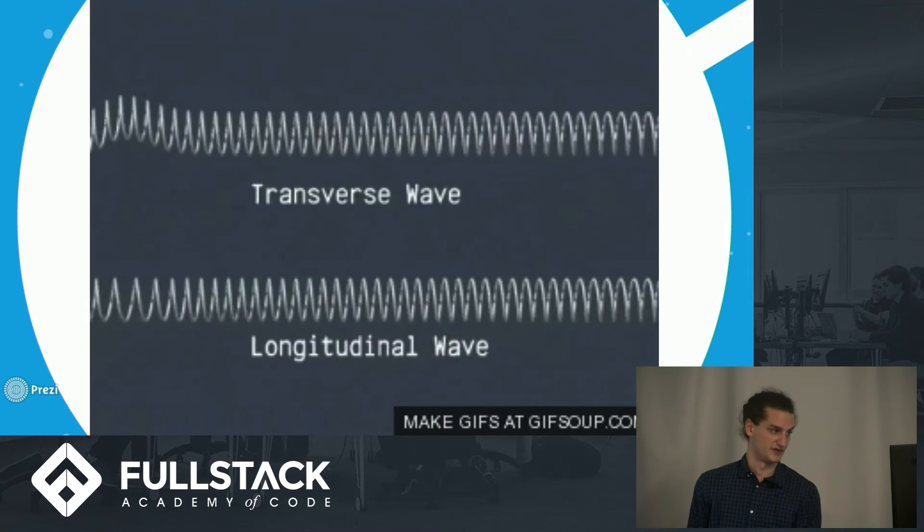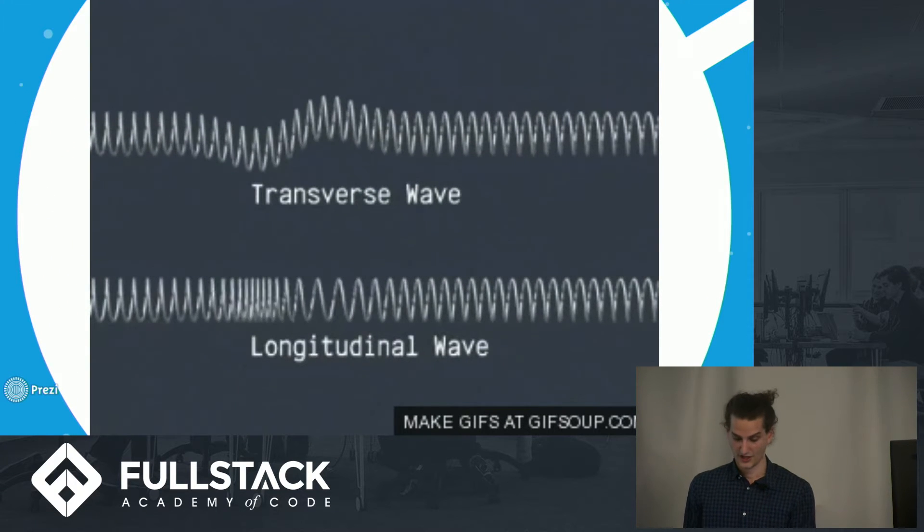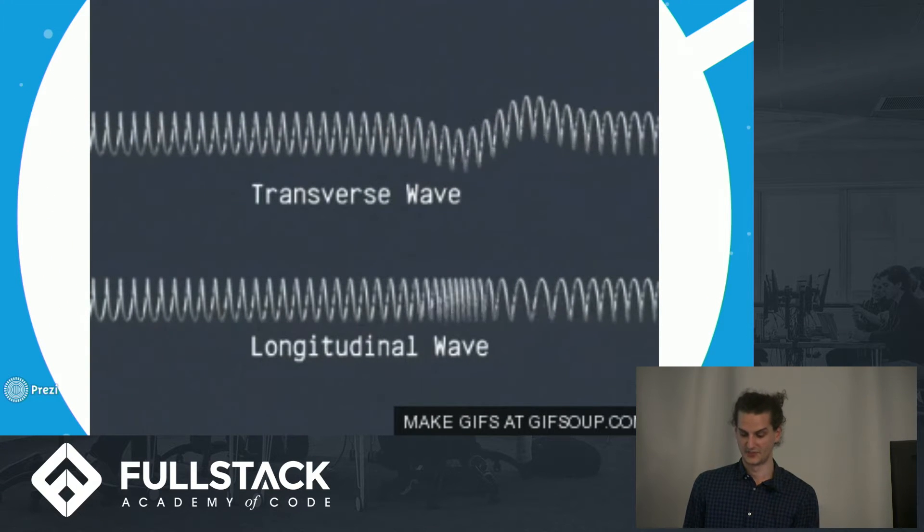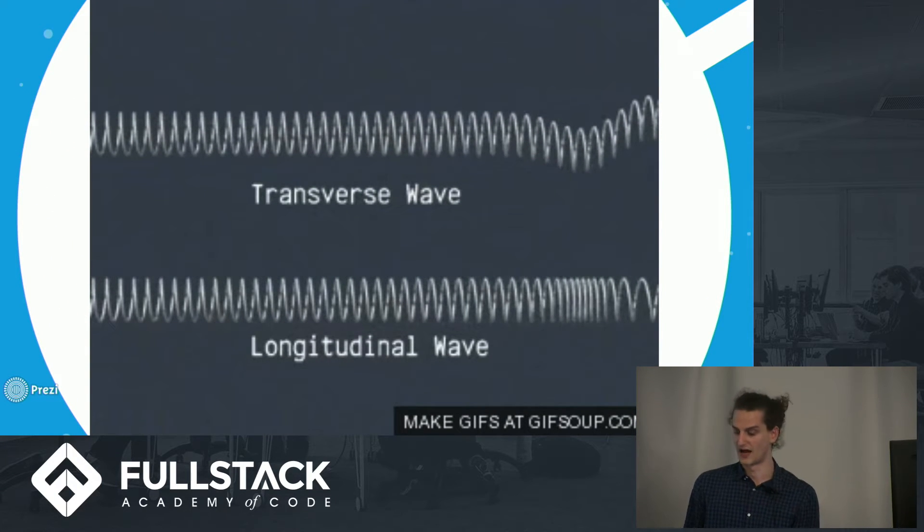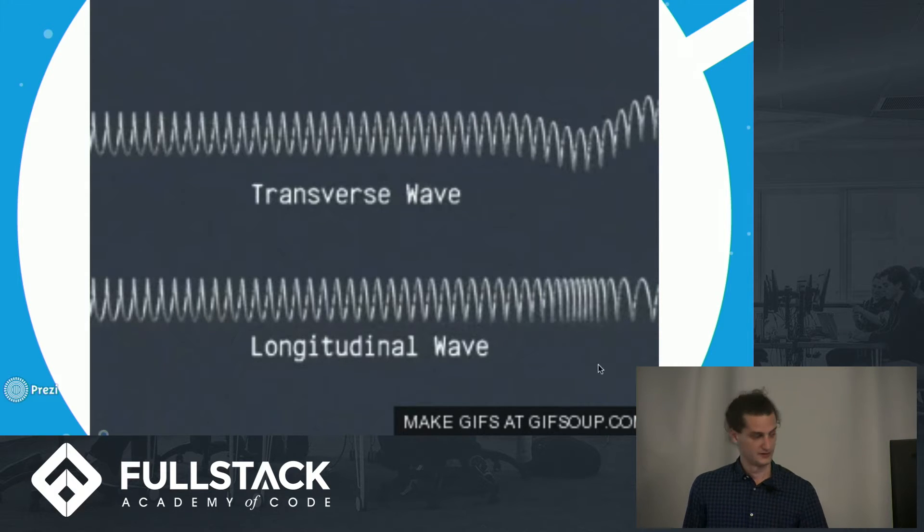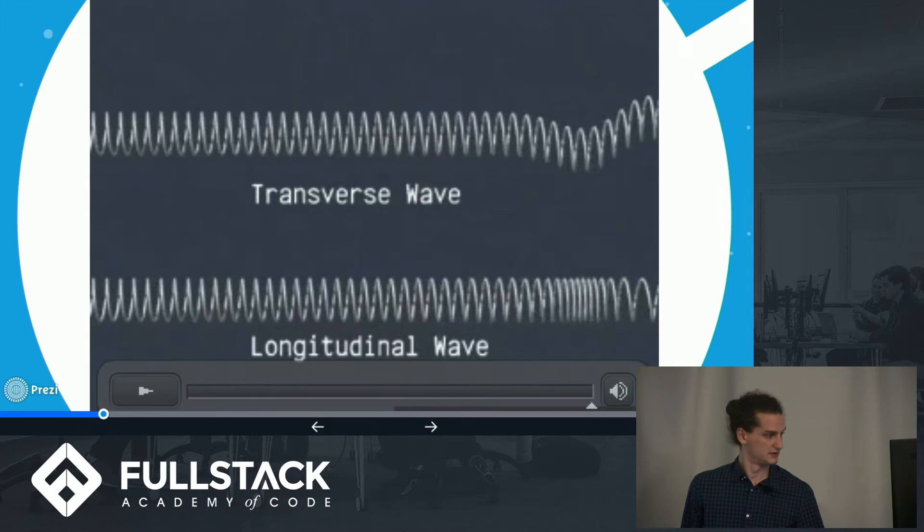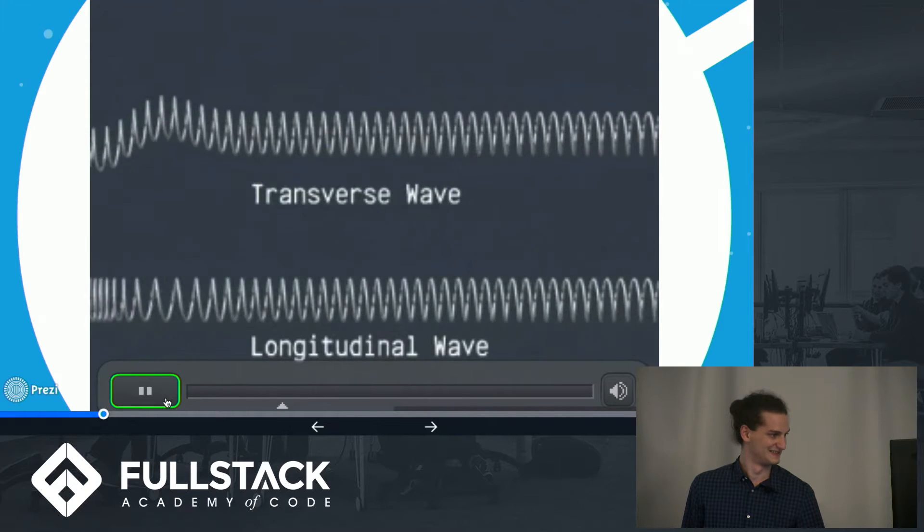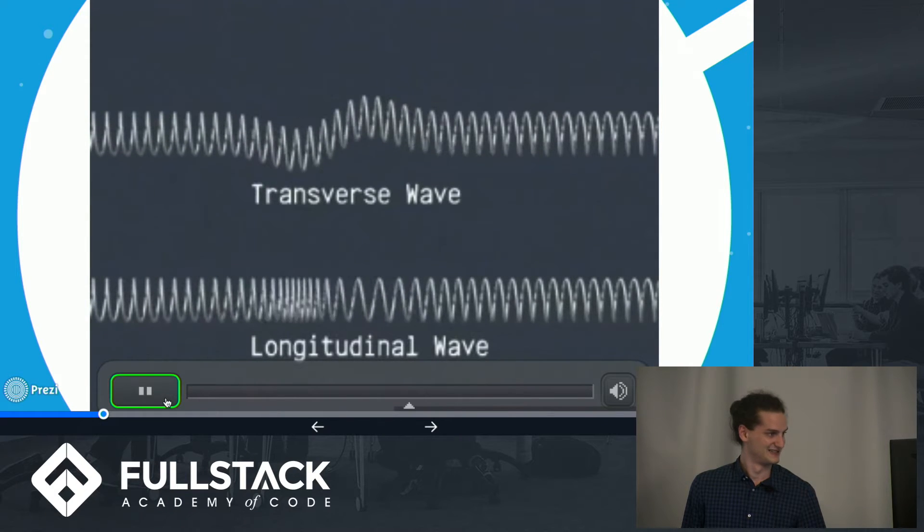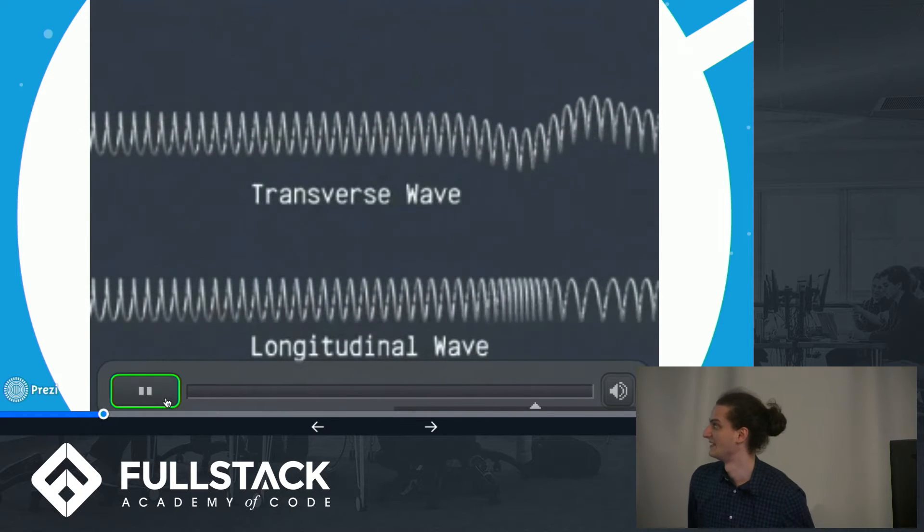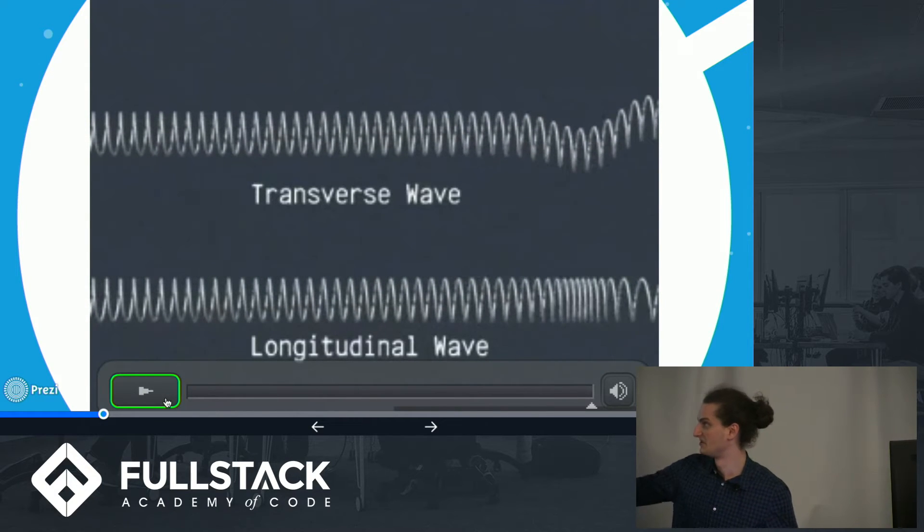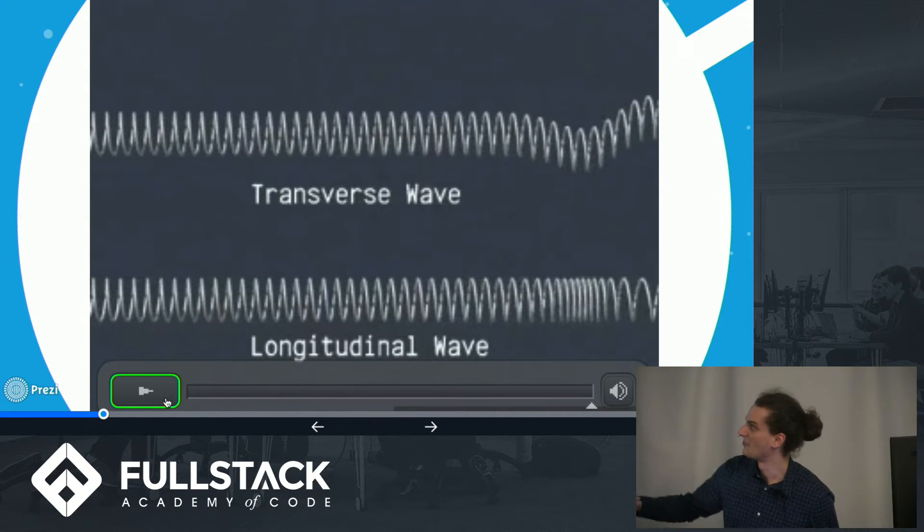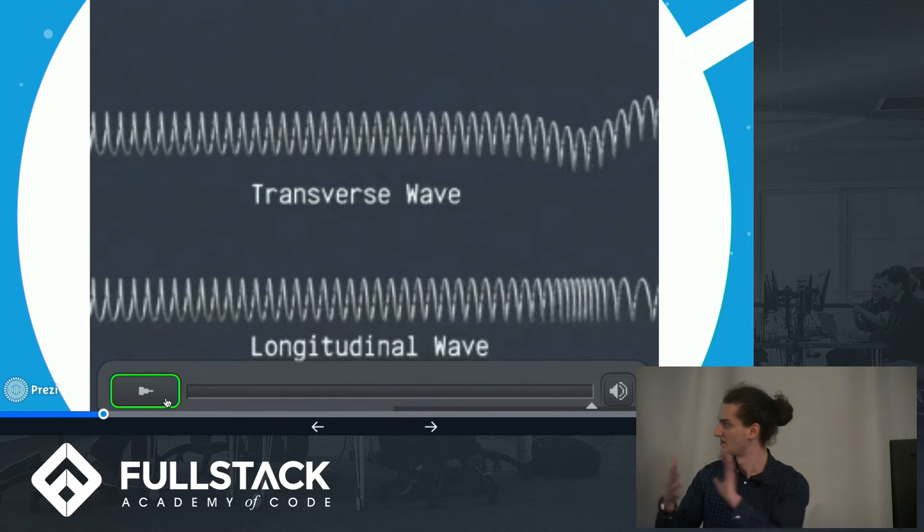So here, you can think of the top spring as acting like a water wave, and the bottom more like a sound wave. Let's play that again. So the difference being, you can see that it's moving up and down as opposed to compression and expansion.